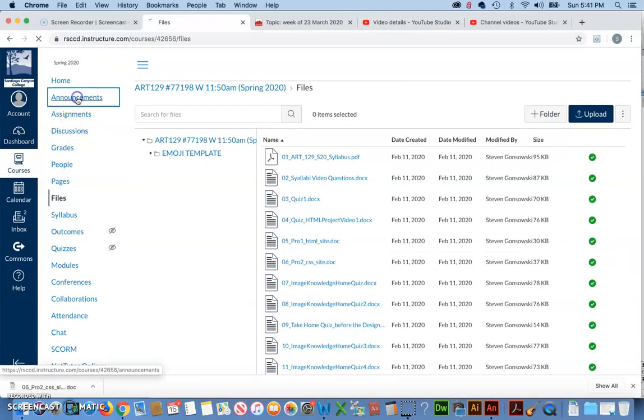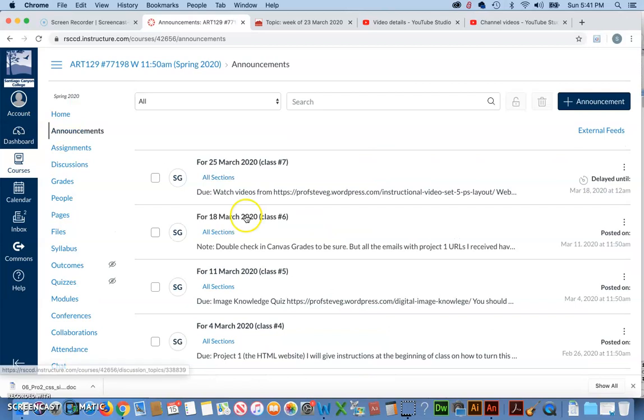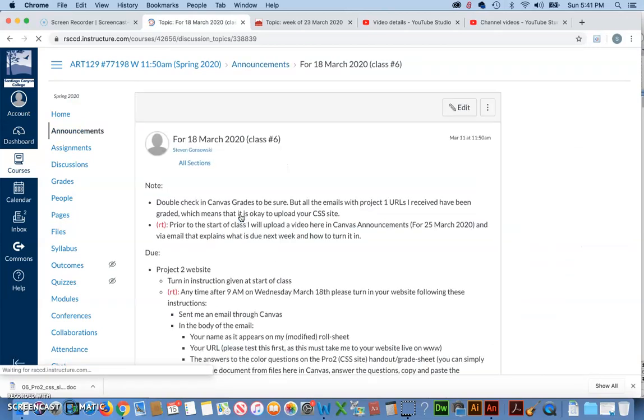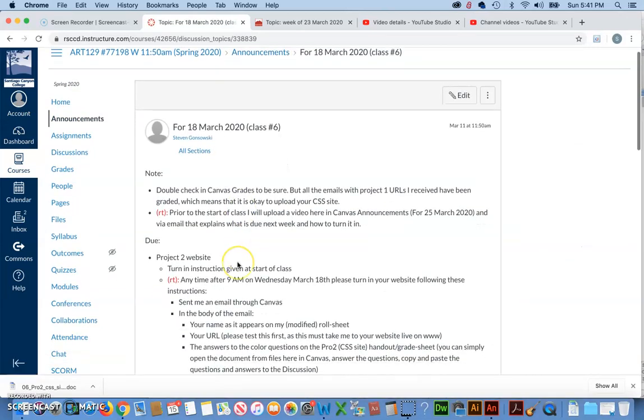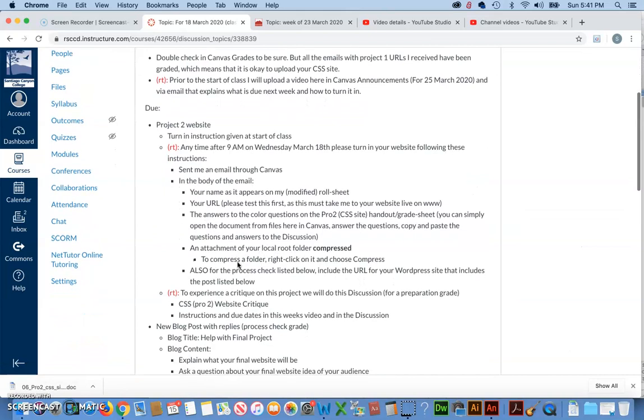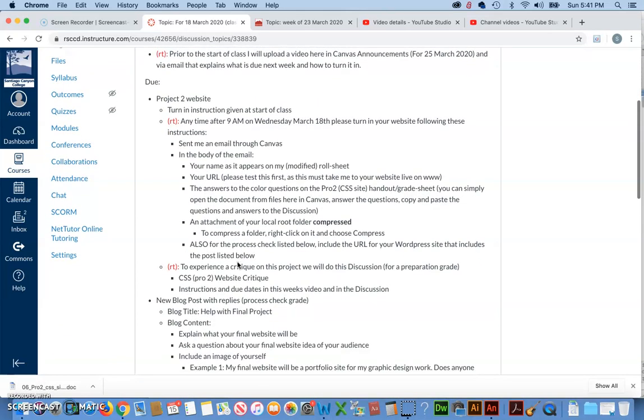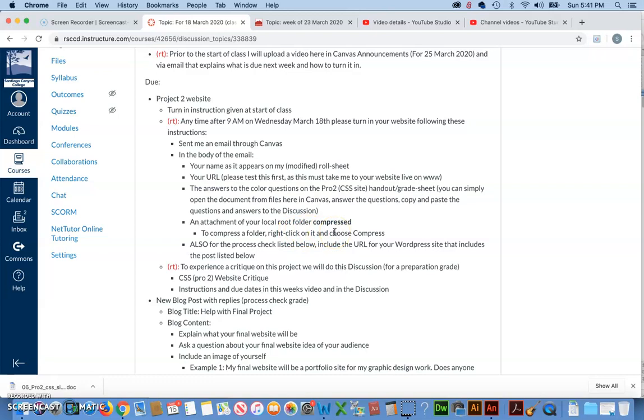Back in announcements. Okay, and then the other thing I need is your local root folder, the folder you've been working on for the CSS project, aka Project 2. To compress a folder, you just right-click on it and choose Compress.